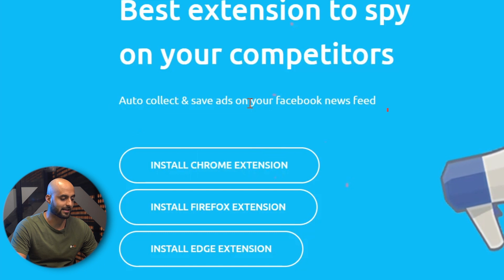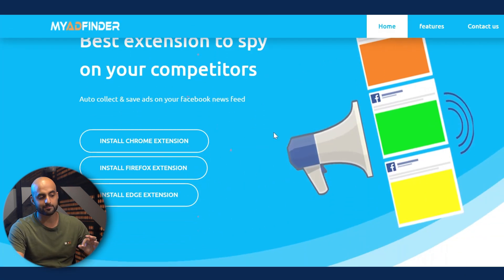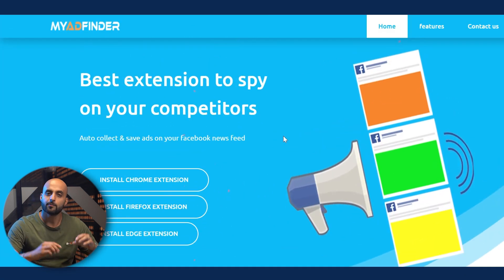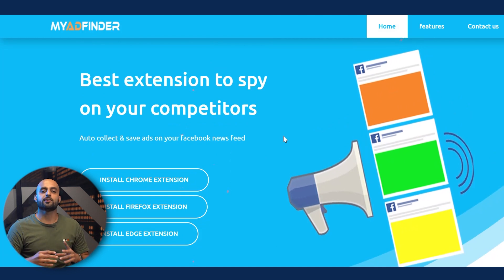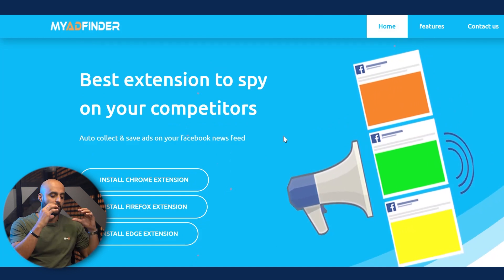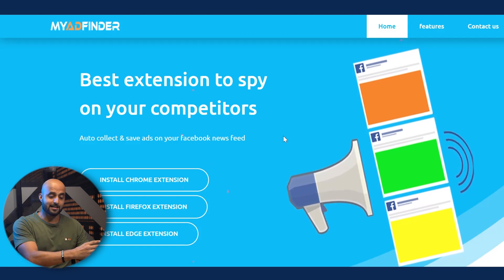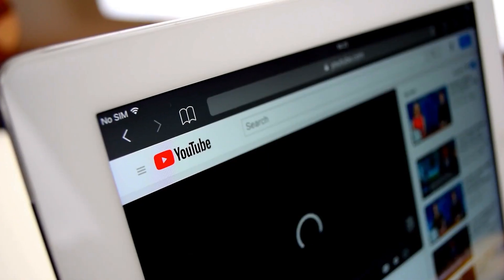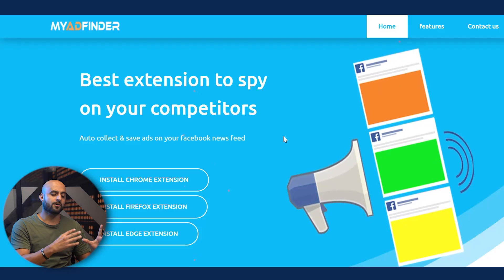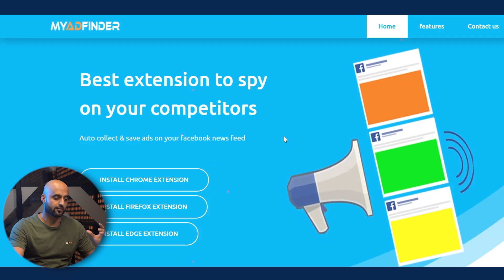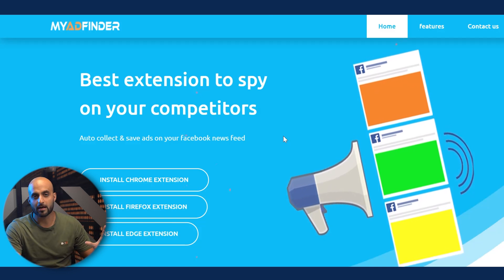It auto-collects and saves ads on your Facebook newsfeed. The reason I'm including it here is because I know for a fact that most advertisers who are already running ads on Facebook sometimes use the same videos that they're using on YouTube, and you can actually get some inspiration from there as well.